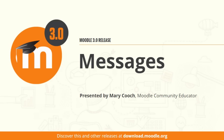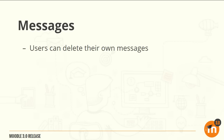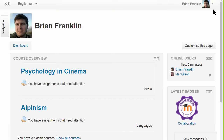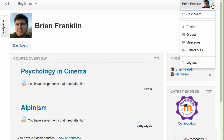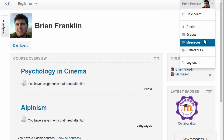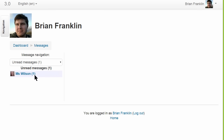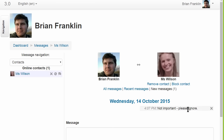Messages in Moodle 3.0: it's now possible to delete messages you've sent and received. Here's a student dashboard, and if we go up to the User menu and then Messages, we can see this student has received a new message.